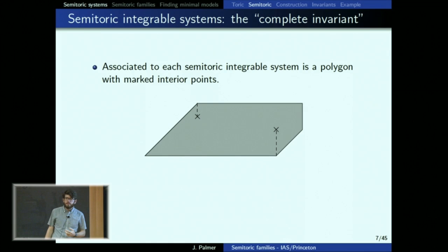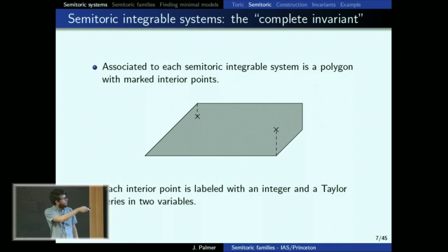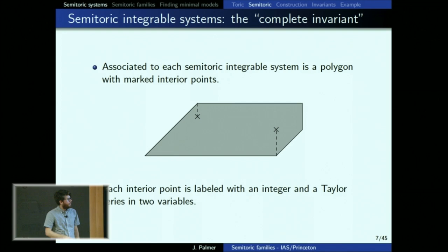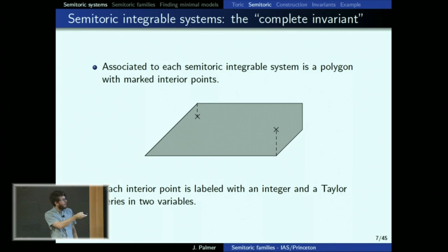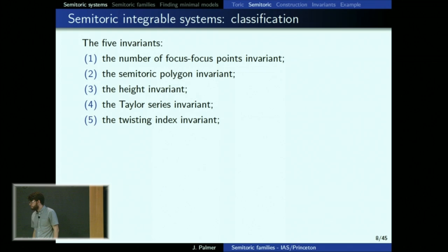Associated to every semi-toric system is something that generalizes the Delzant polytope. You get a polygon, which is nice. But of course there are other things drawn on this polygon: these x's are marked interior points, and there are dotted lines which are cuts. The interior points represent the focus-focus points and are labeled with additional data — a Taylor series in two variables and an integer — that describes the dynamics around the focus-focus point. This is the picture to have in mind coming into the classification theorem.